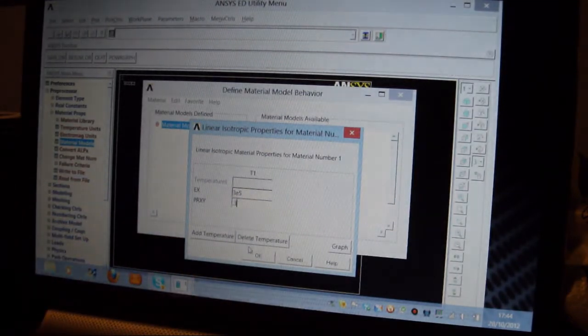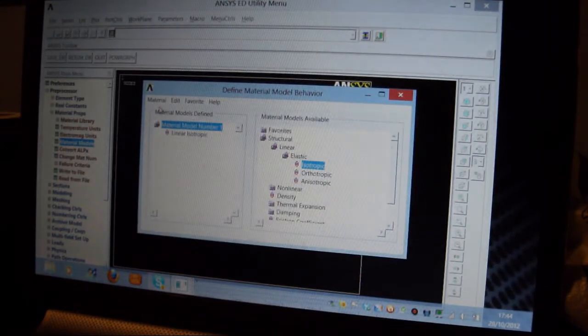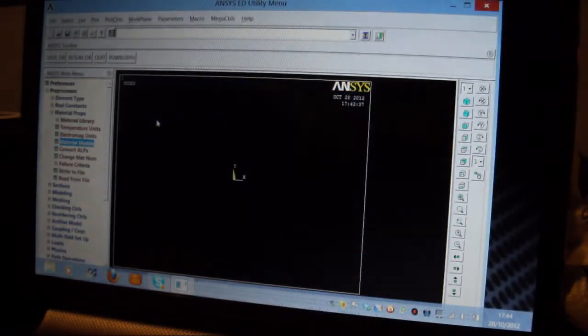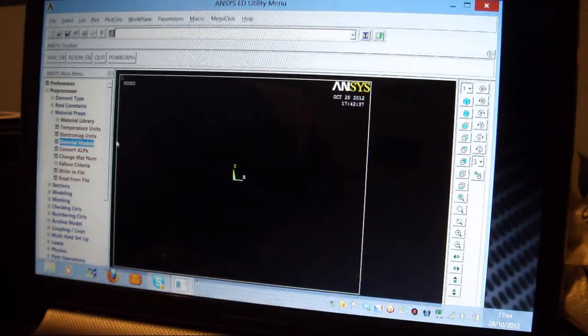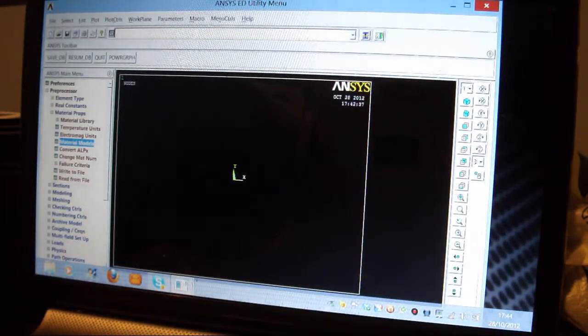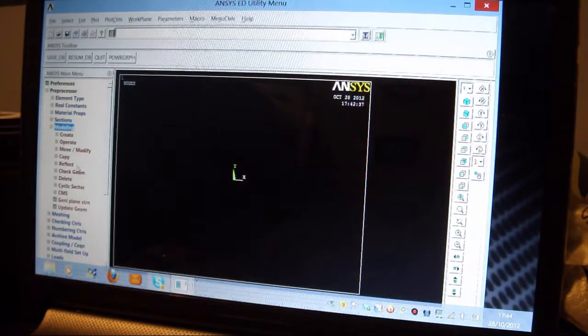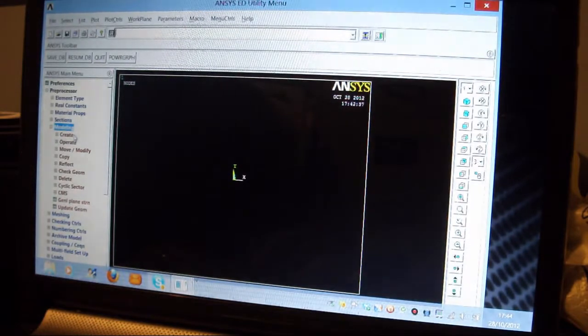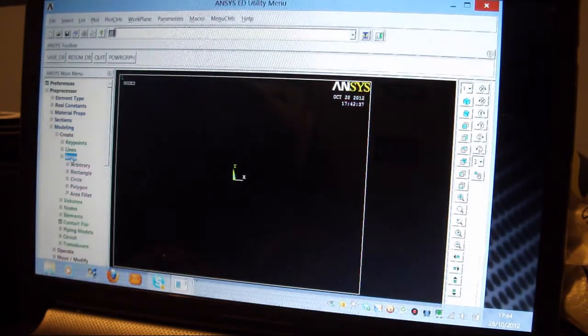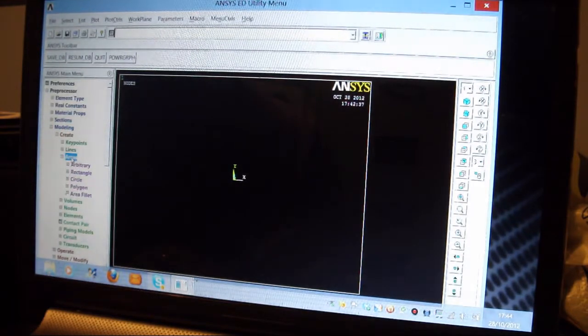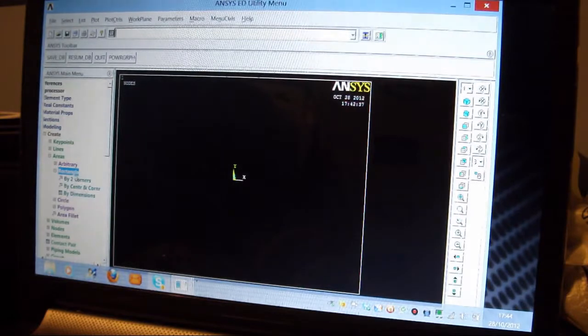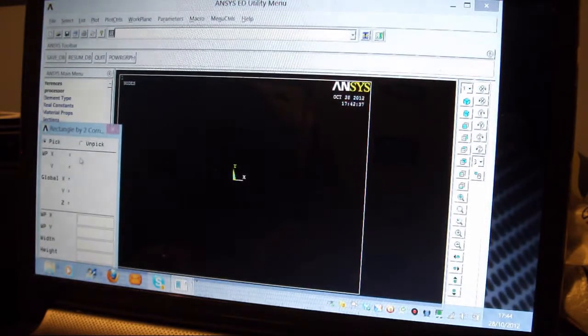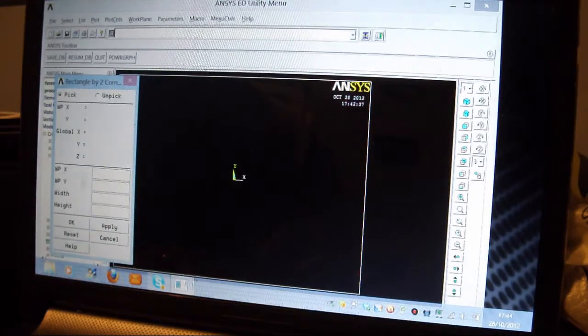I've done that, that's OK. I pick on Material here, I put on Exit. I then pick on Modeling, I pick on Create, and I'm going to put Areas. I'm going to draw a rectangle. I'm going to analyze the top right-hand corner of this rectangular plate. I'm going to rectangle by two corners, and I'll pick on the Origin.